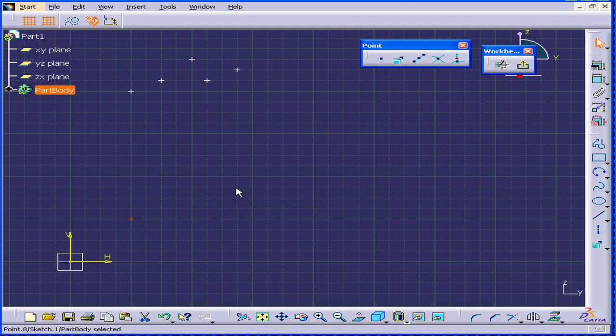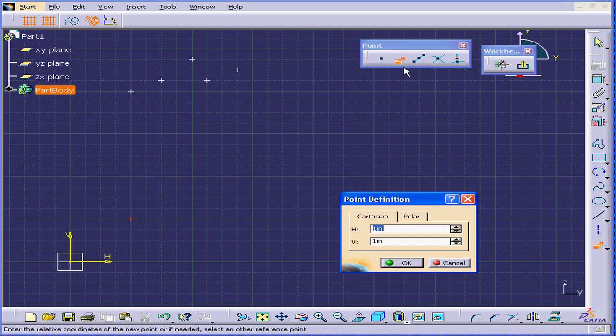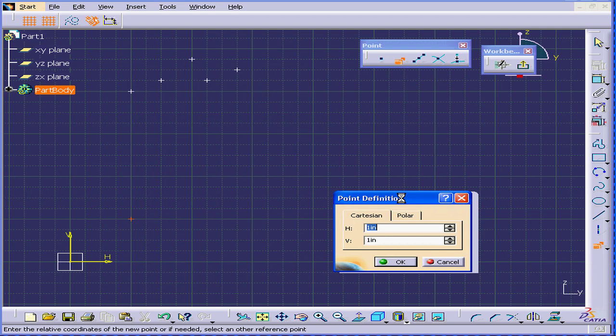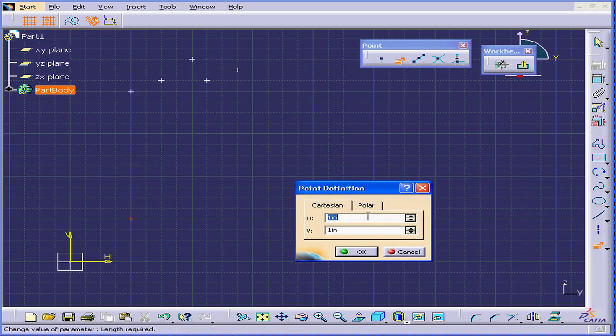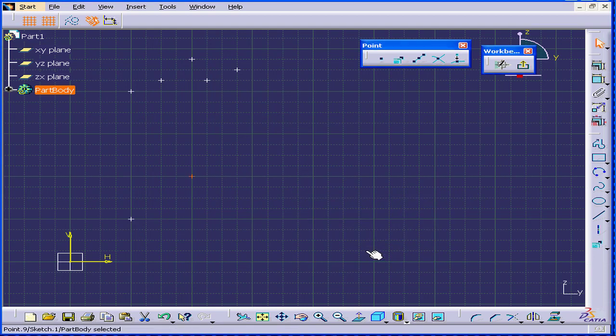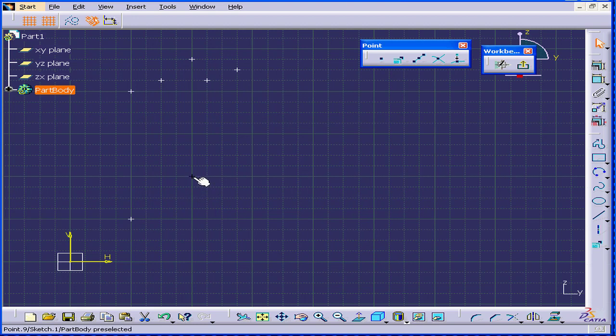See what happens now when the point is selected. I'll use this tool again. The next point appears one vertical and one inch horizontal above the selected point.